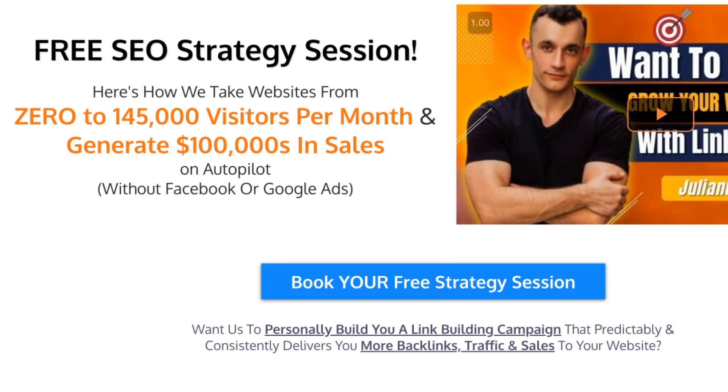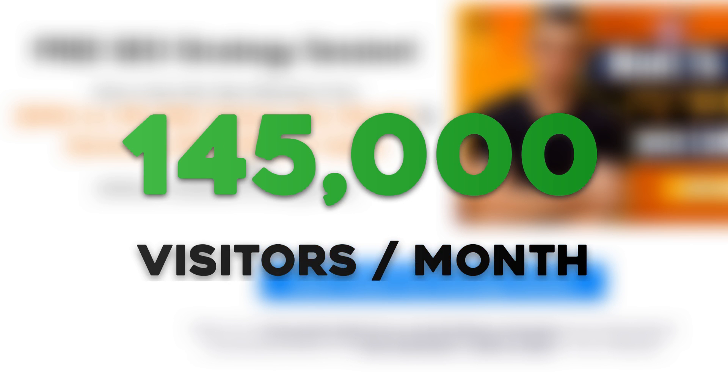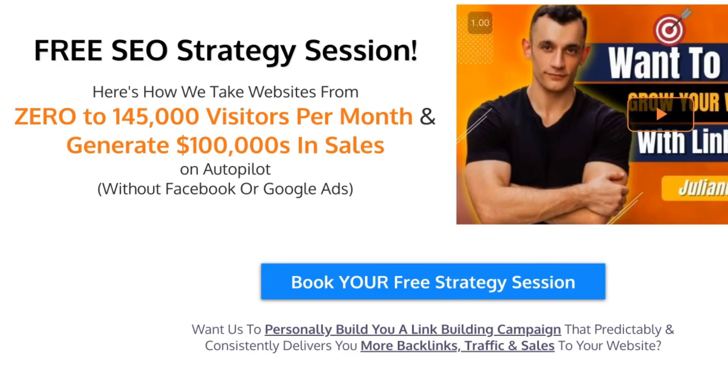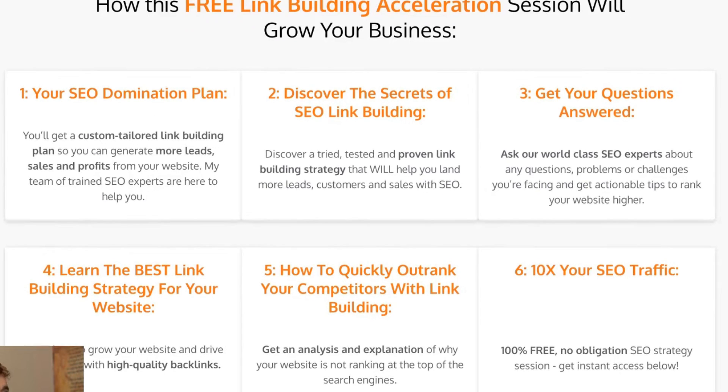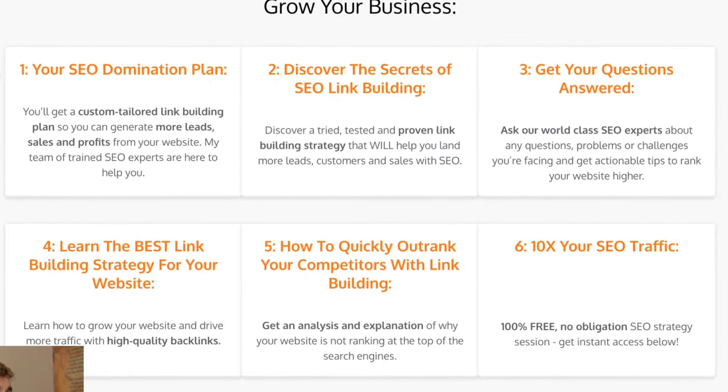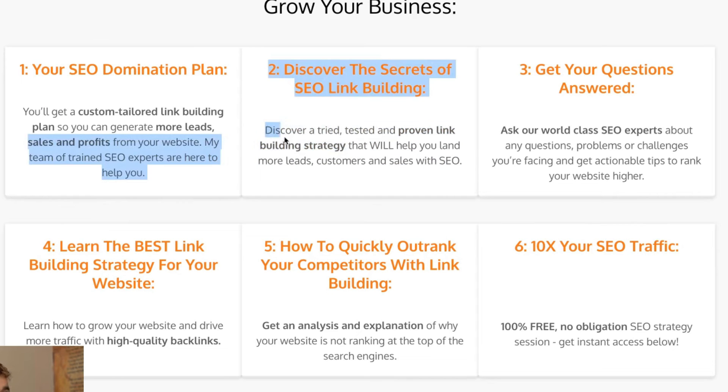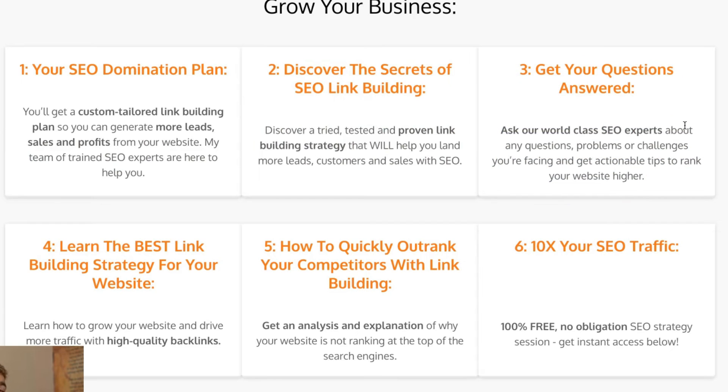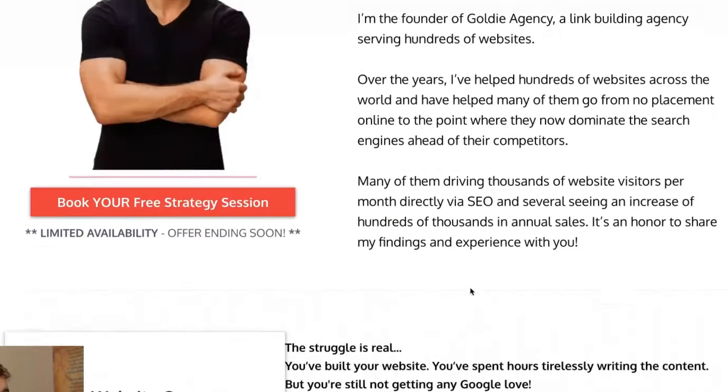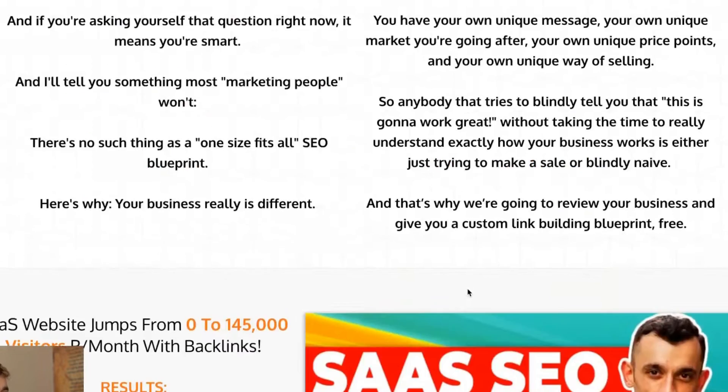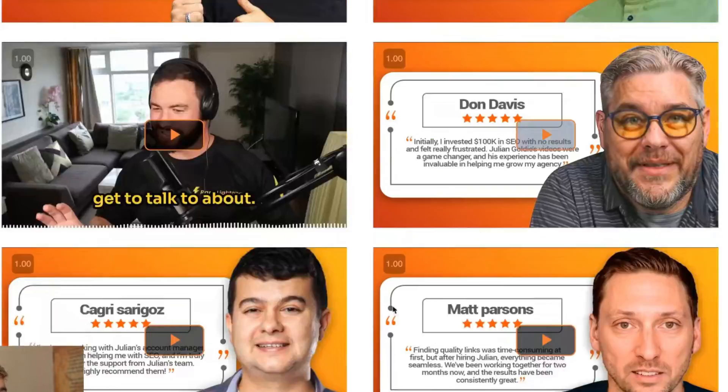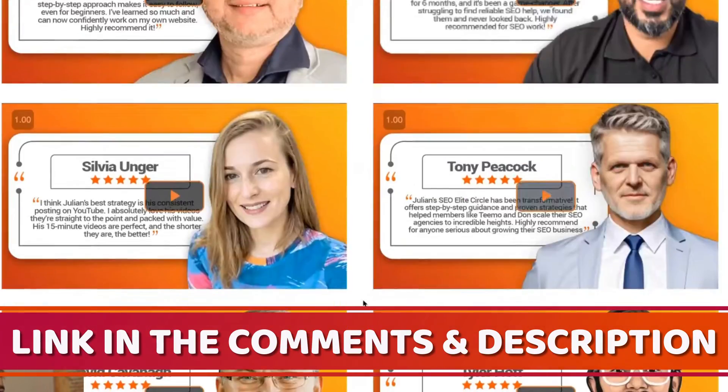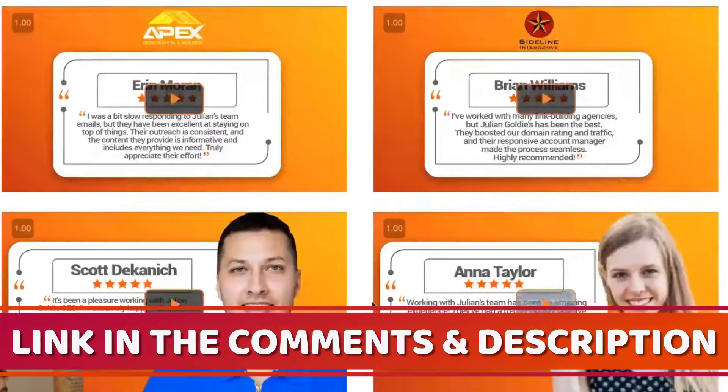Additionally, if you want to get a free one-to-one SEO strategy session that shows you how we take websites from zero to $145,000 per month and generate hundreds of thousands of dollars in sales on autopilot, feel free to get that on this free link building acceleration session. You get a free SEO domination plan, so you get a custom tailored link building plan so you can generate more leads, sales and profits from your website. You'll discover the secrets of SEO link building, a tried, tested and proven link building strategy that will help you land more leads, sales and customers. We'll also answer any questions you have. You can jump on the call, ask us any questions. You'll learn the best link building strategy for your website plus how to 10x SEO traffic based on what's working for us and our happy clients. Feel free to get that link in the comments description. Appreciate you watching.